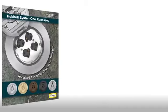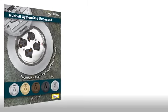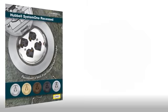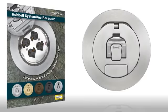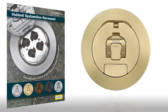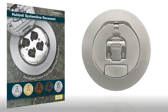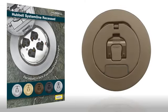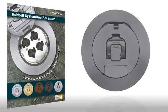The covers are available in six architectural finishes: brushed aluminum, plated brushed brass, plated satin nickel, plated aged bronze, black powder coat, and gray powder coat.